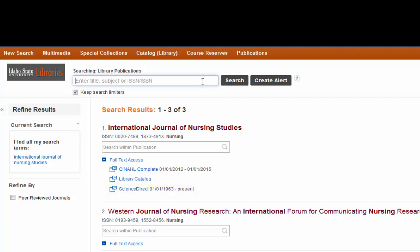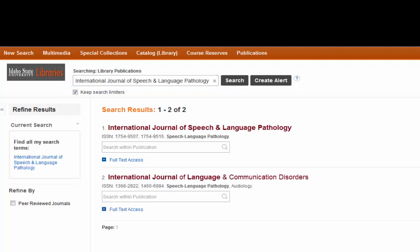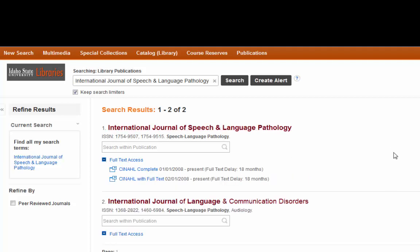Let's look at another one — the International Journal of Speech and Language Pathology. It pulls up anything that's a close match including the one we're looking for. We'll click the plus sign and see there are a couple of sources, but there is a full-text delay of 18 months. That means you can't get the full text of anything published within the last year and a half. If the article you want was published recently, you'll need to request it via interlibrary loan.